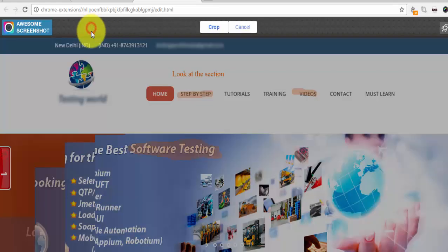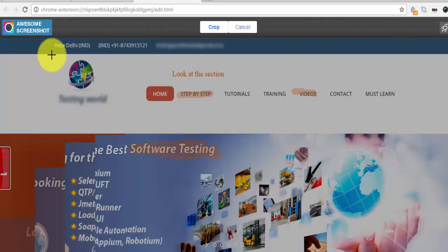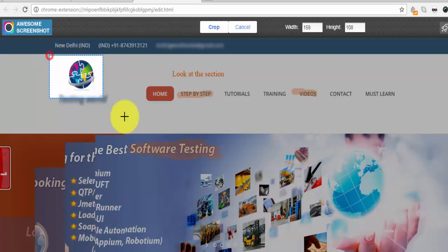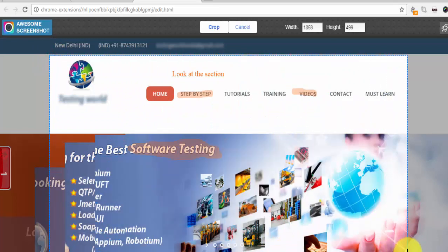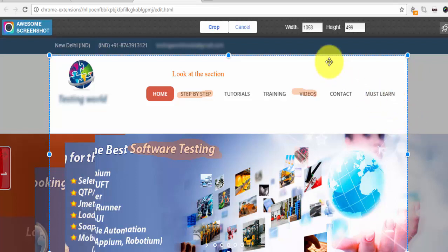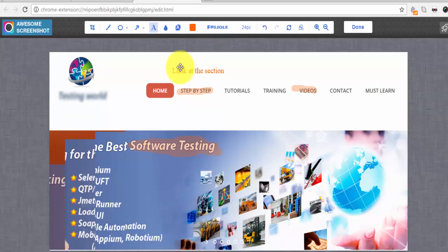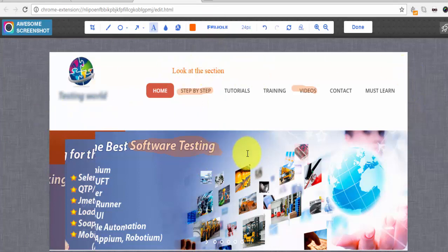The last option is Crop. We can crop the area of the complete image — select the area you want to save, click Done, and the rest of the image will be removed. Only the cropped section will be saved.